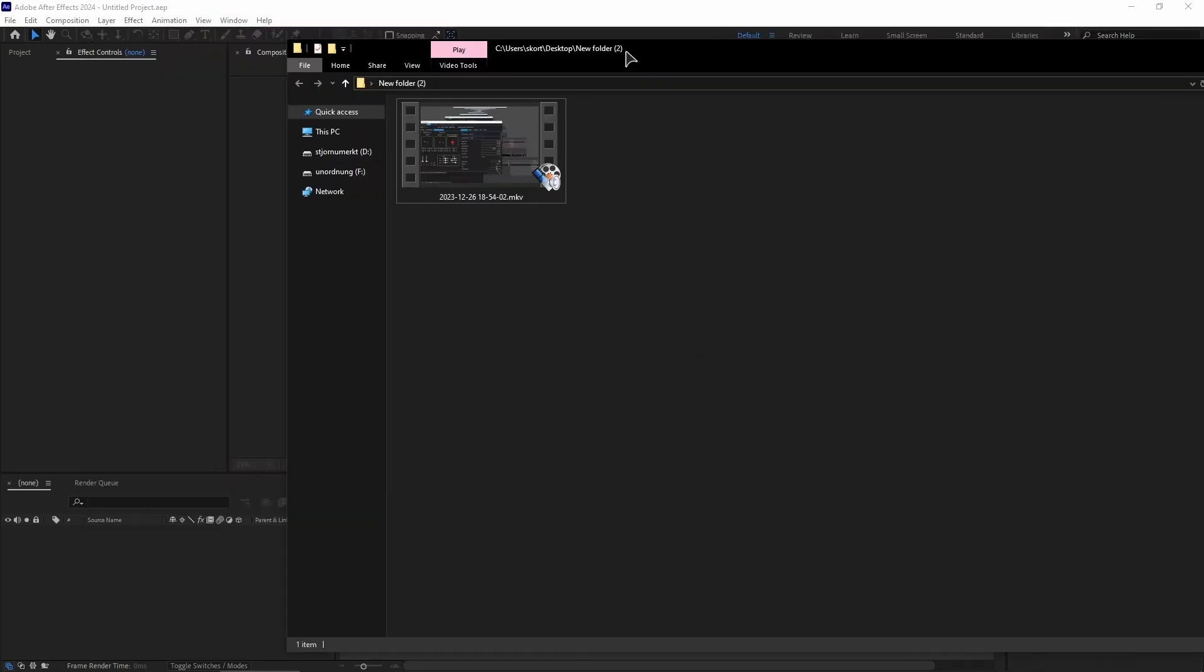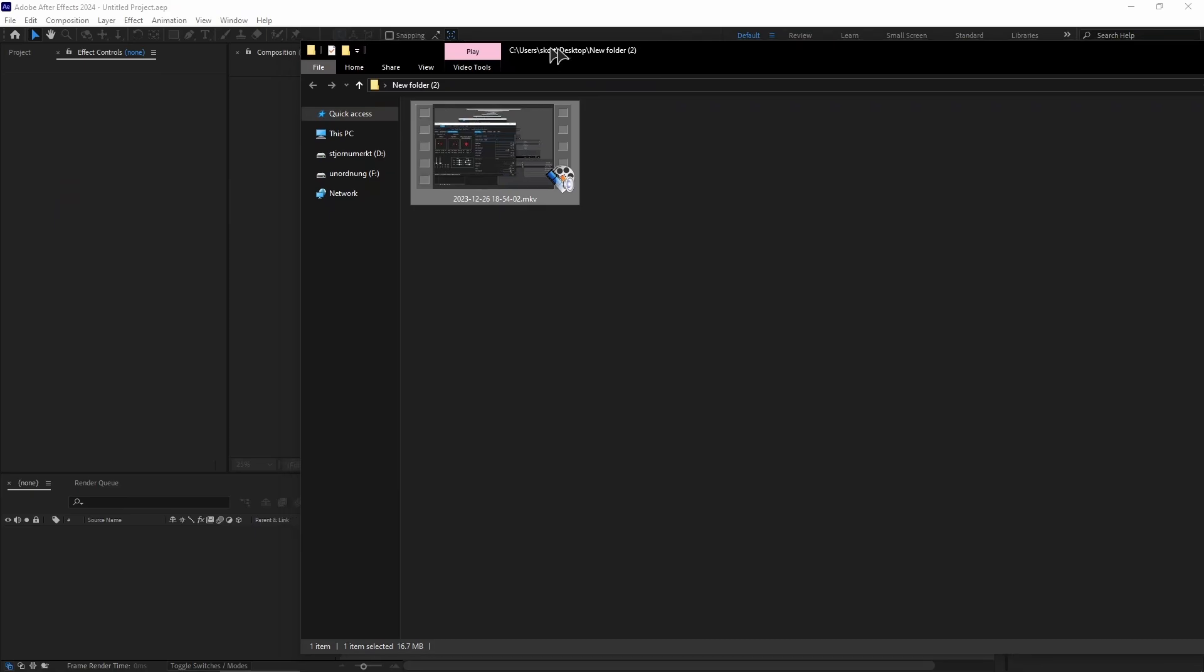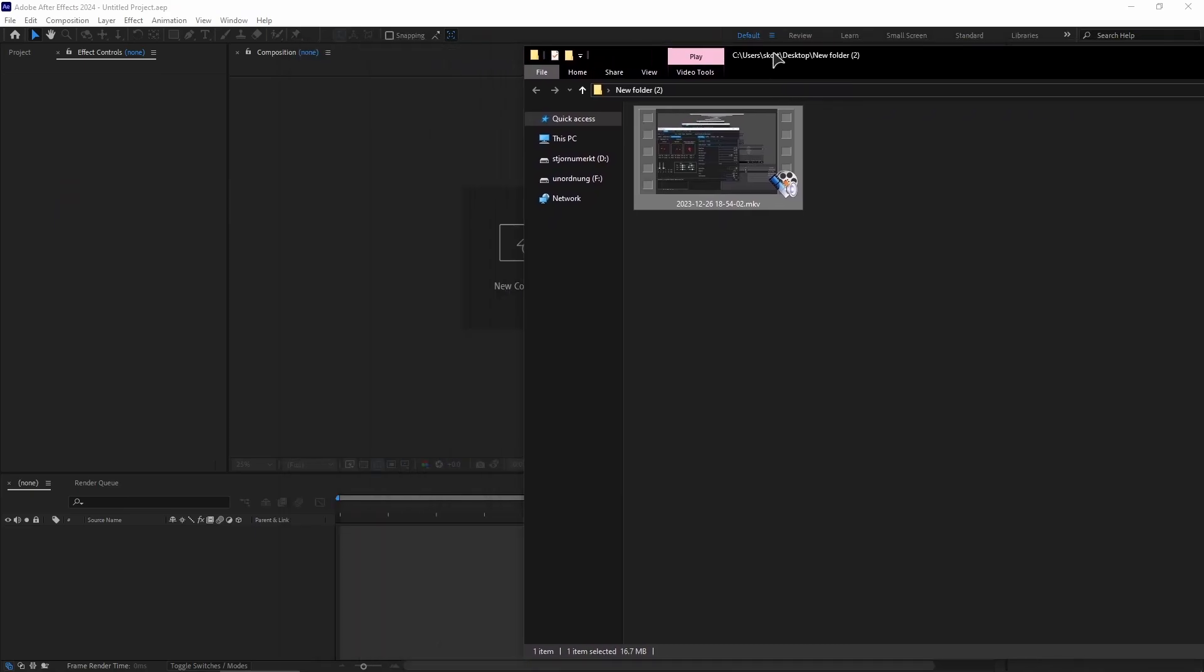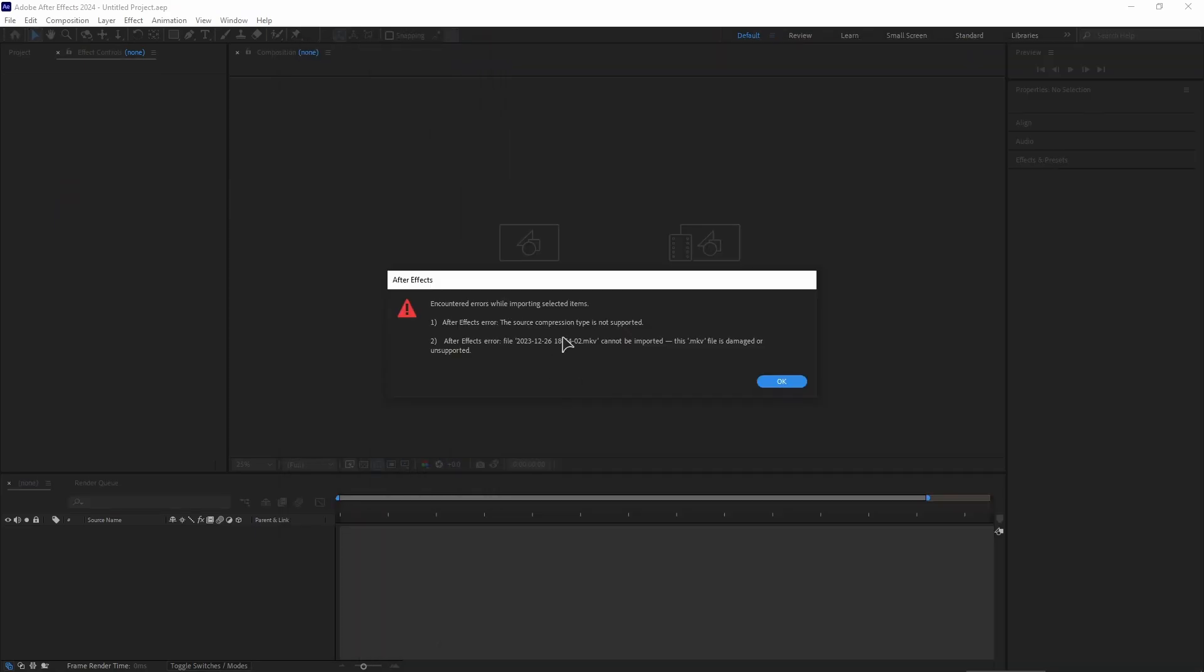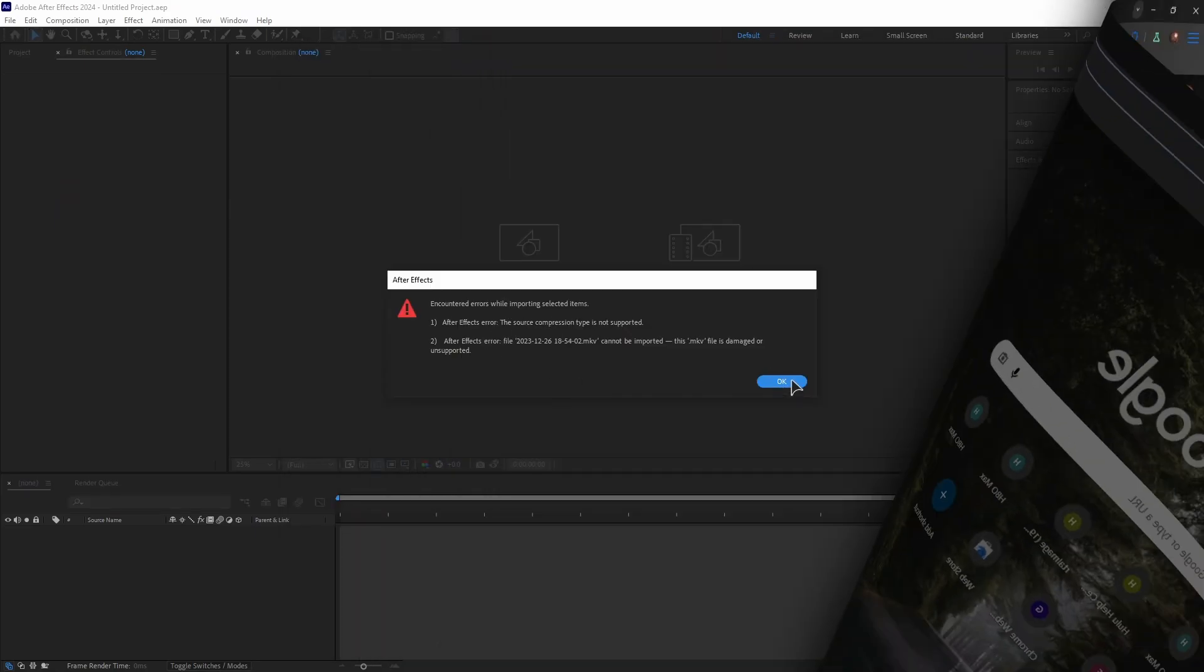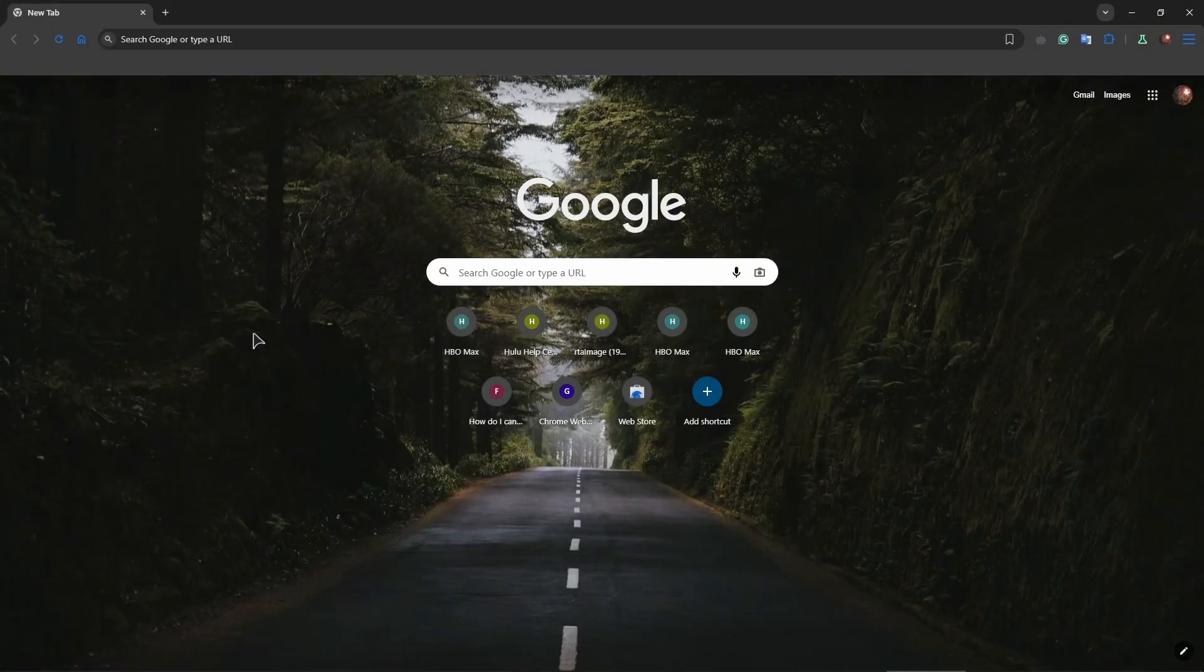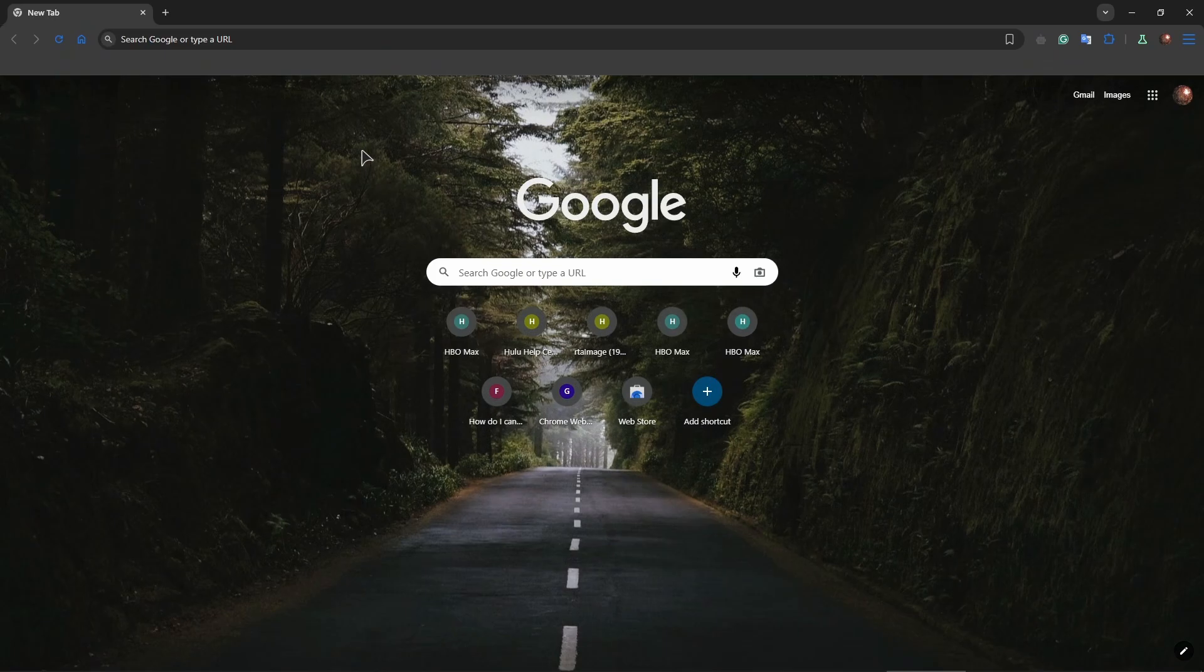Then try adding it into your media pool, into the app. As you can see, it's damaged or not supported. Alright, and the other fix that might actually help you is you just want to try and convert your file by using a certain application.